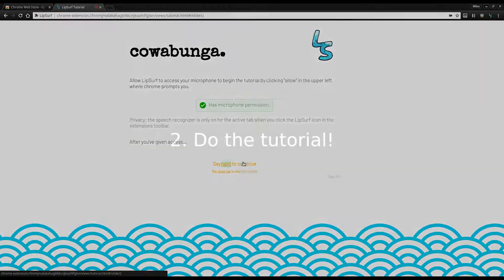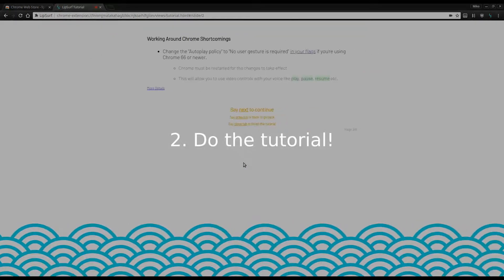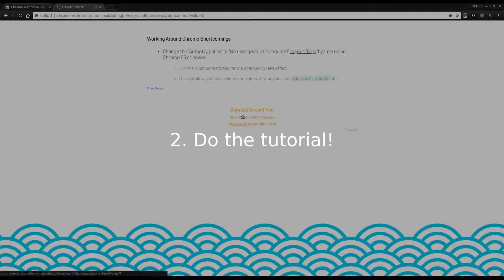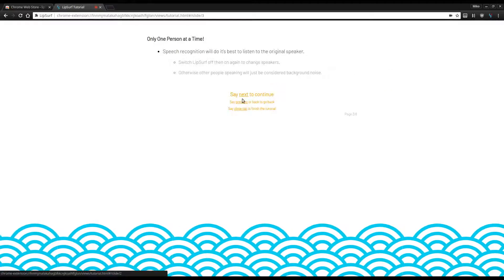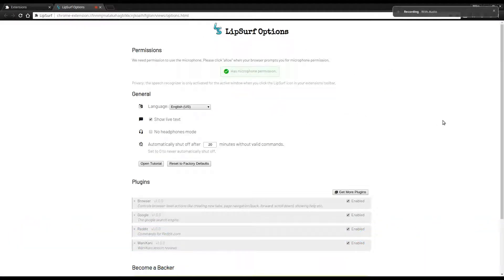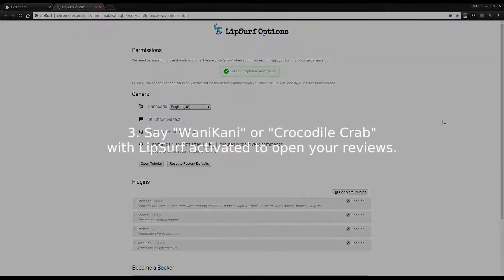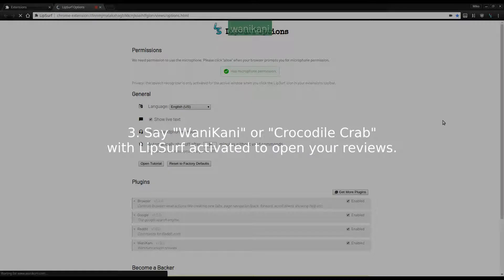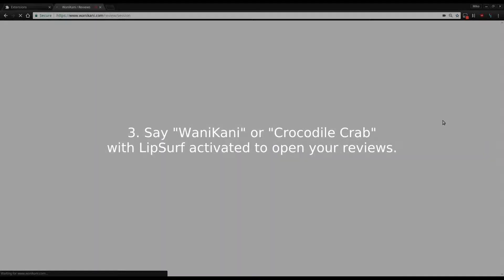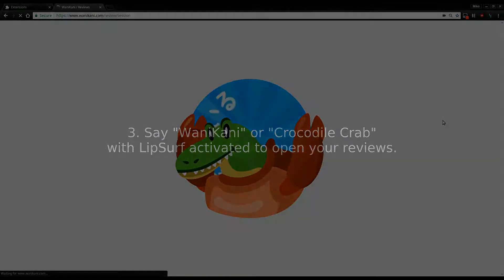Step 2: Go through the tutorial to learn the basics. Step 3: Say Wani Kani or Crocodile Crab. This will take you to your reviews.